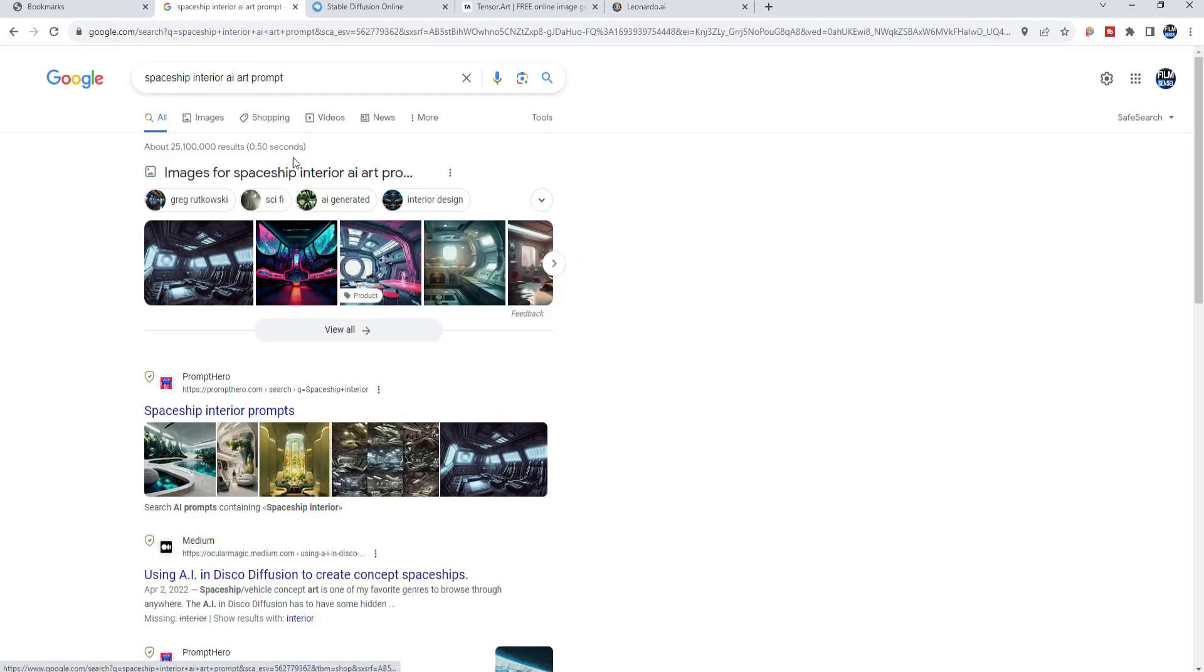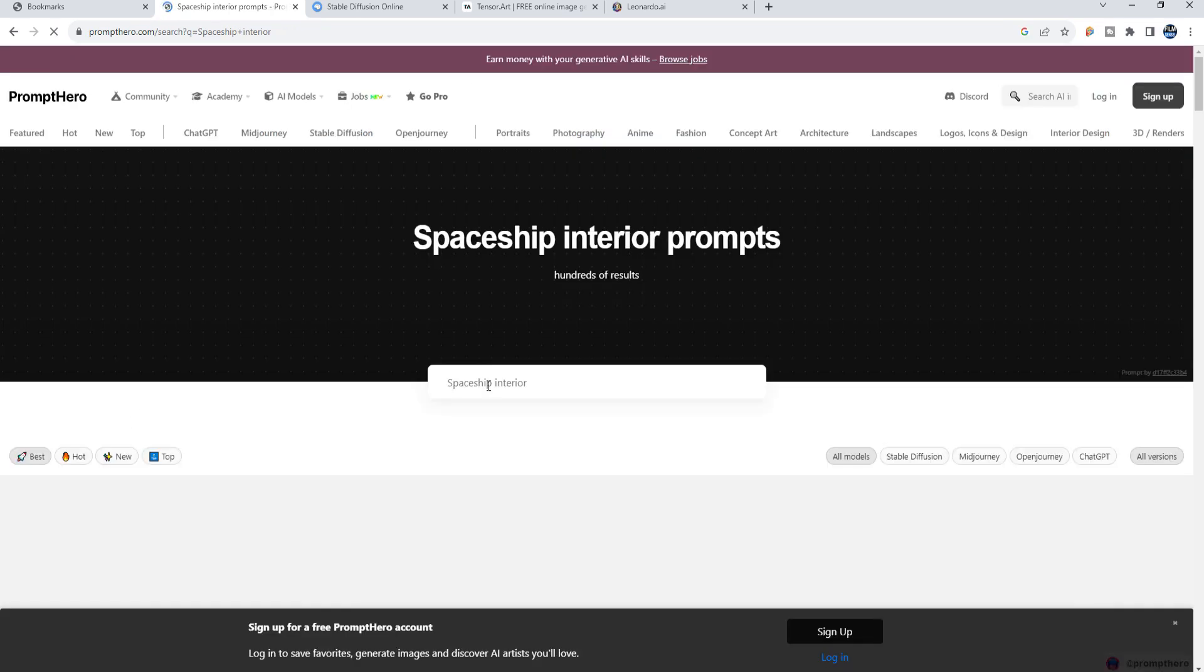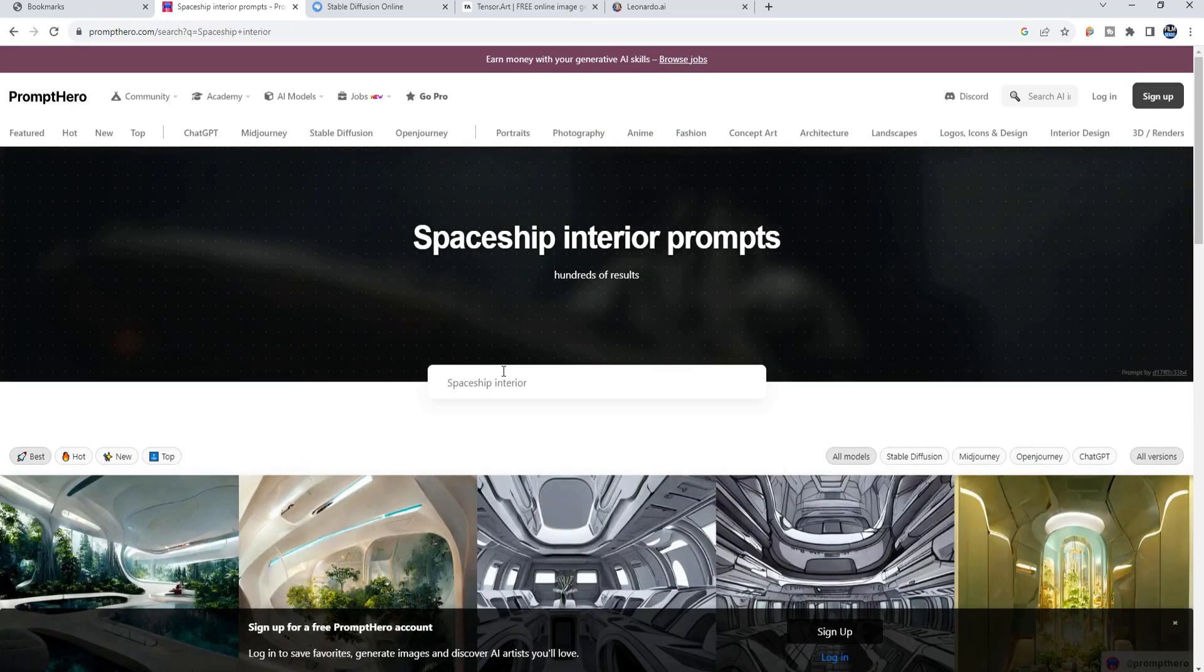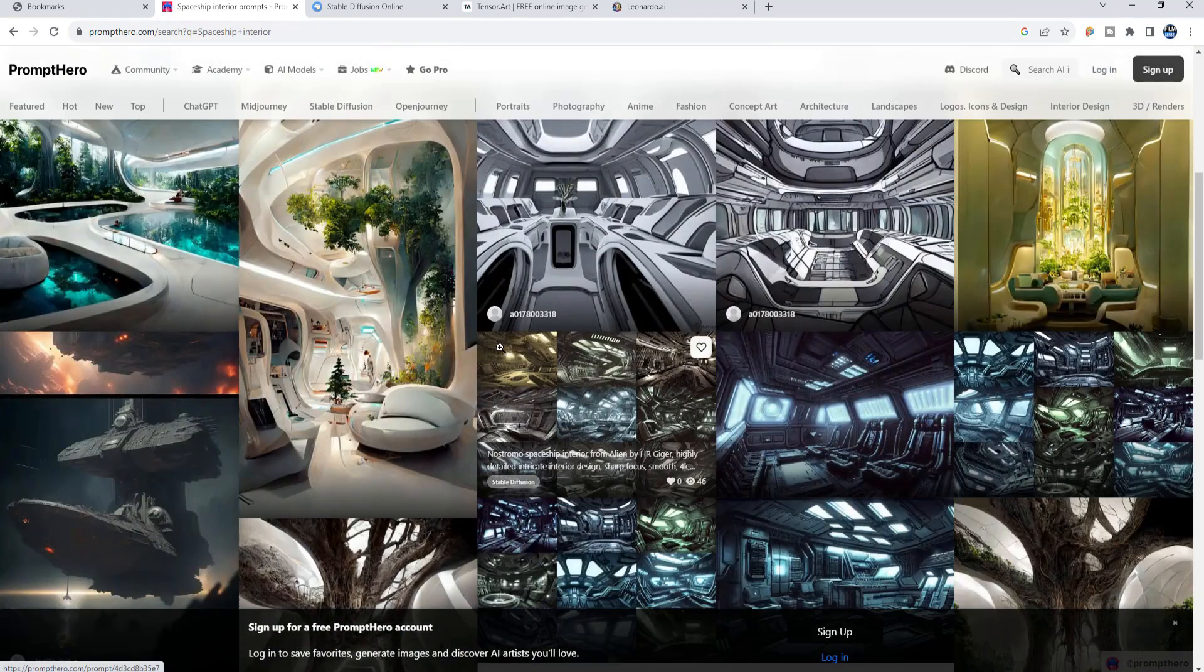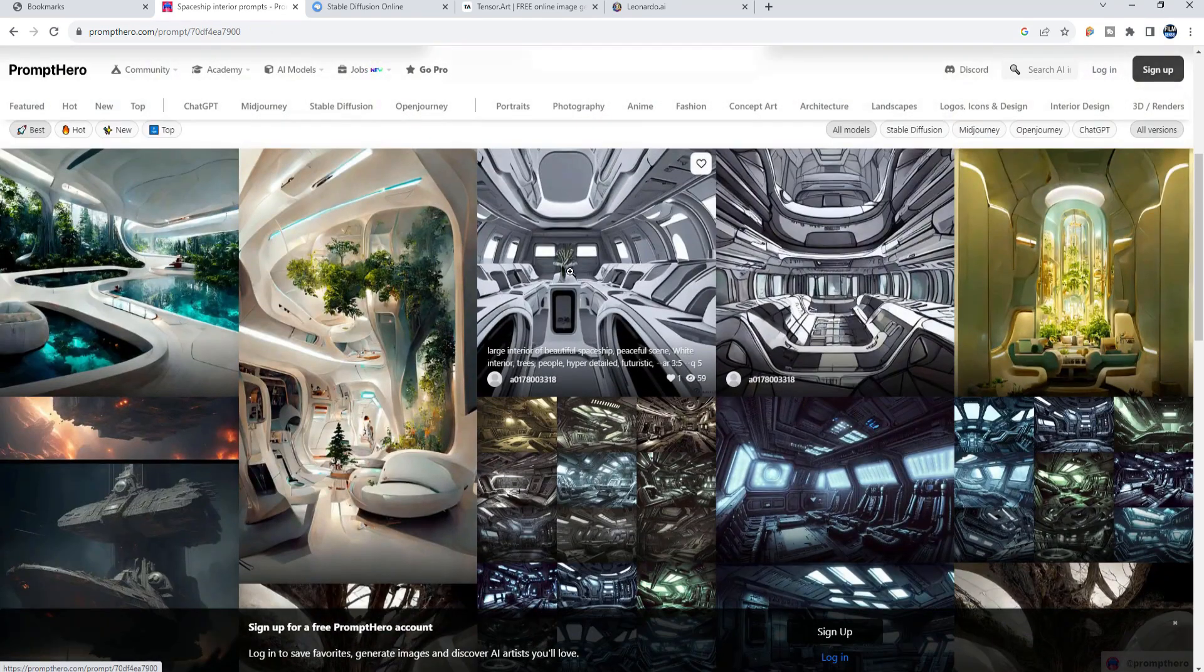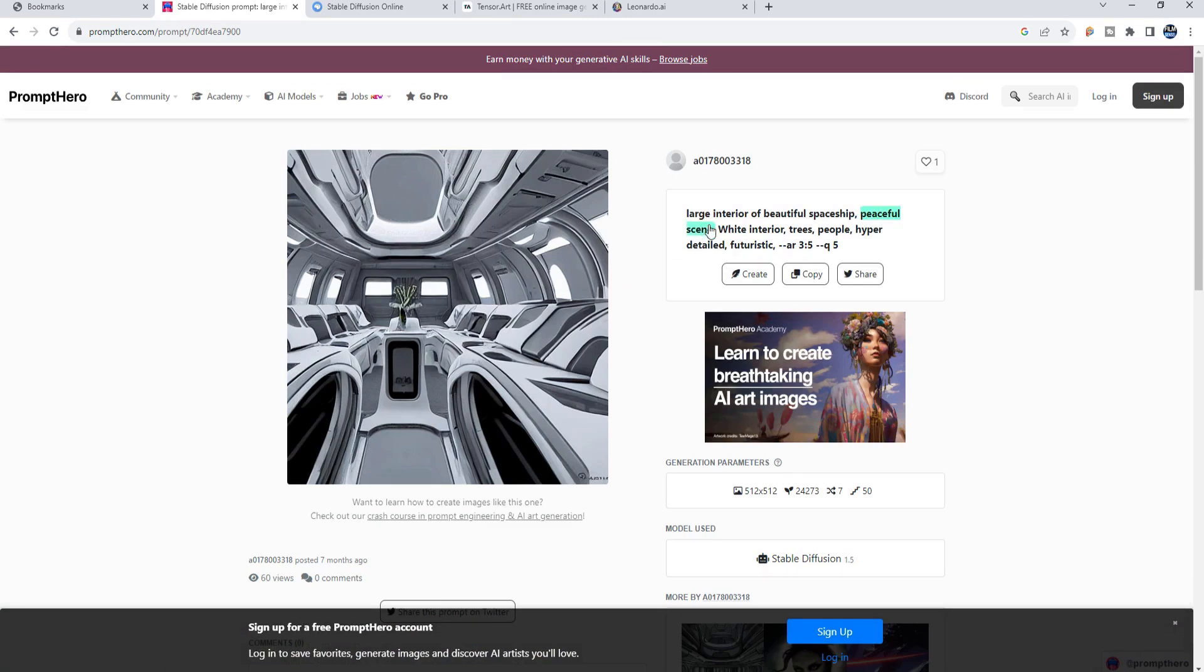First though I went to Google and I typed in Spaceship Interior AI Art Prompt and then I found that Prompt Hero had a pretty good idea of what I was looking for. So I started clicking on these things and then finding the keywords that they were using.